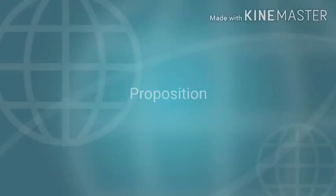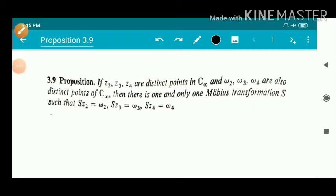Dear students. Proposition: Statement of the Proposition. If Z2, Z3, Z4 are distinct points in C-infinity and W2, W3, W4 are also distinct points of C-infinity, then there is one and only one Möbius transformation S such that S(Z2) = W2, S(Z3) = W3, and S(Z4) = W4.